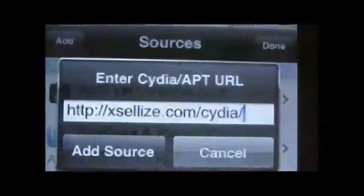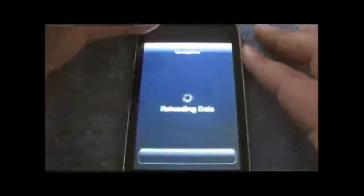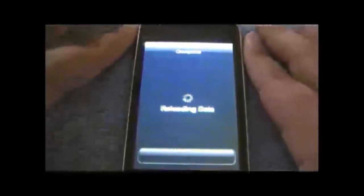So what you want to do is go into Cydia, go to Manage, Sources, Edit, Add, and you want to add the source in the video description. It is Excelese.com/Cydia/. I will have that in the video description. Hit Add Source and it will add the source automatically to your Cydia, and just wait for that to complete.